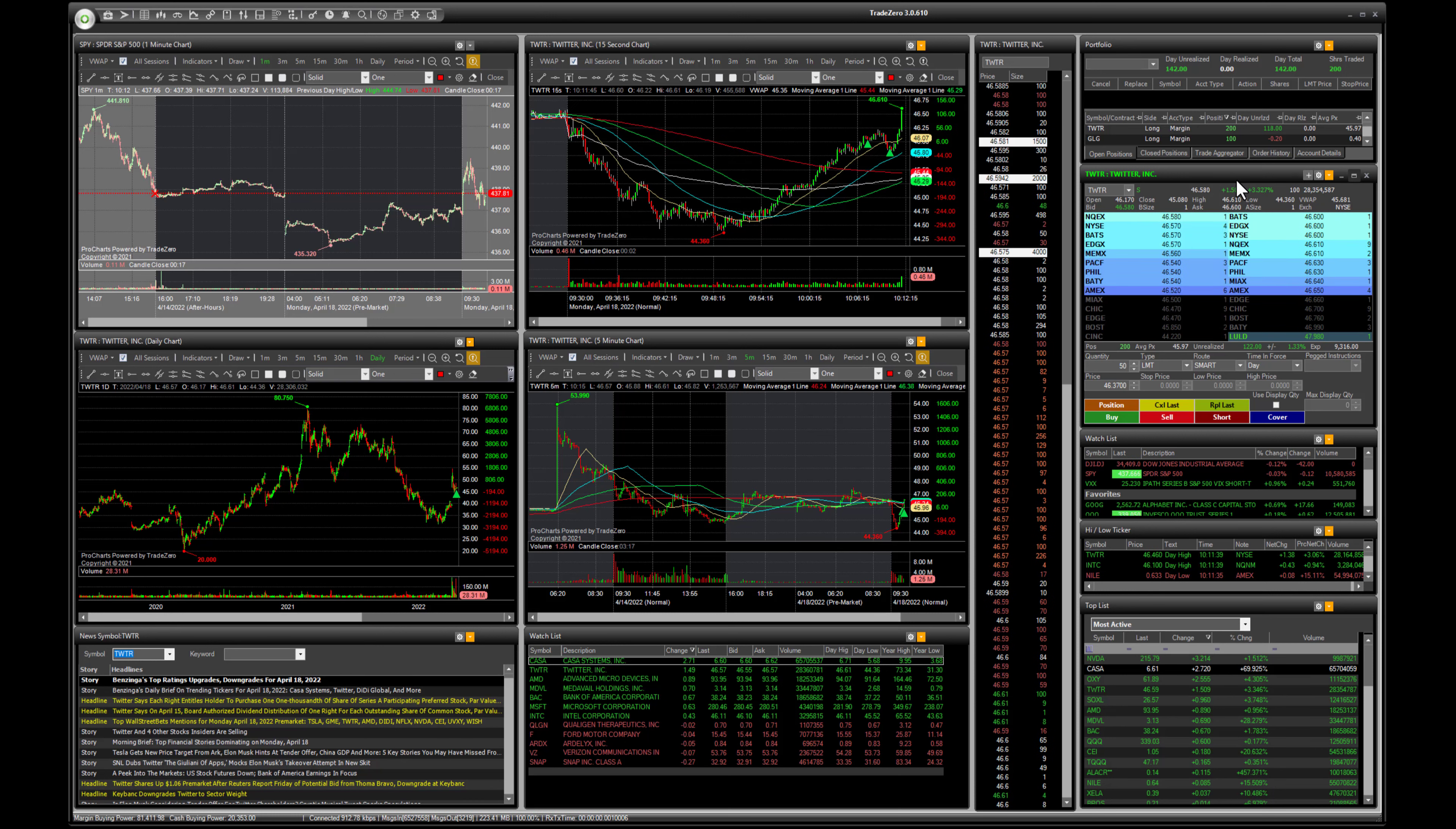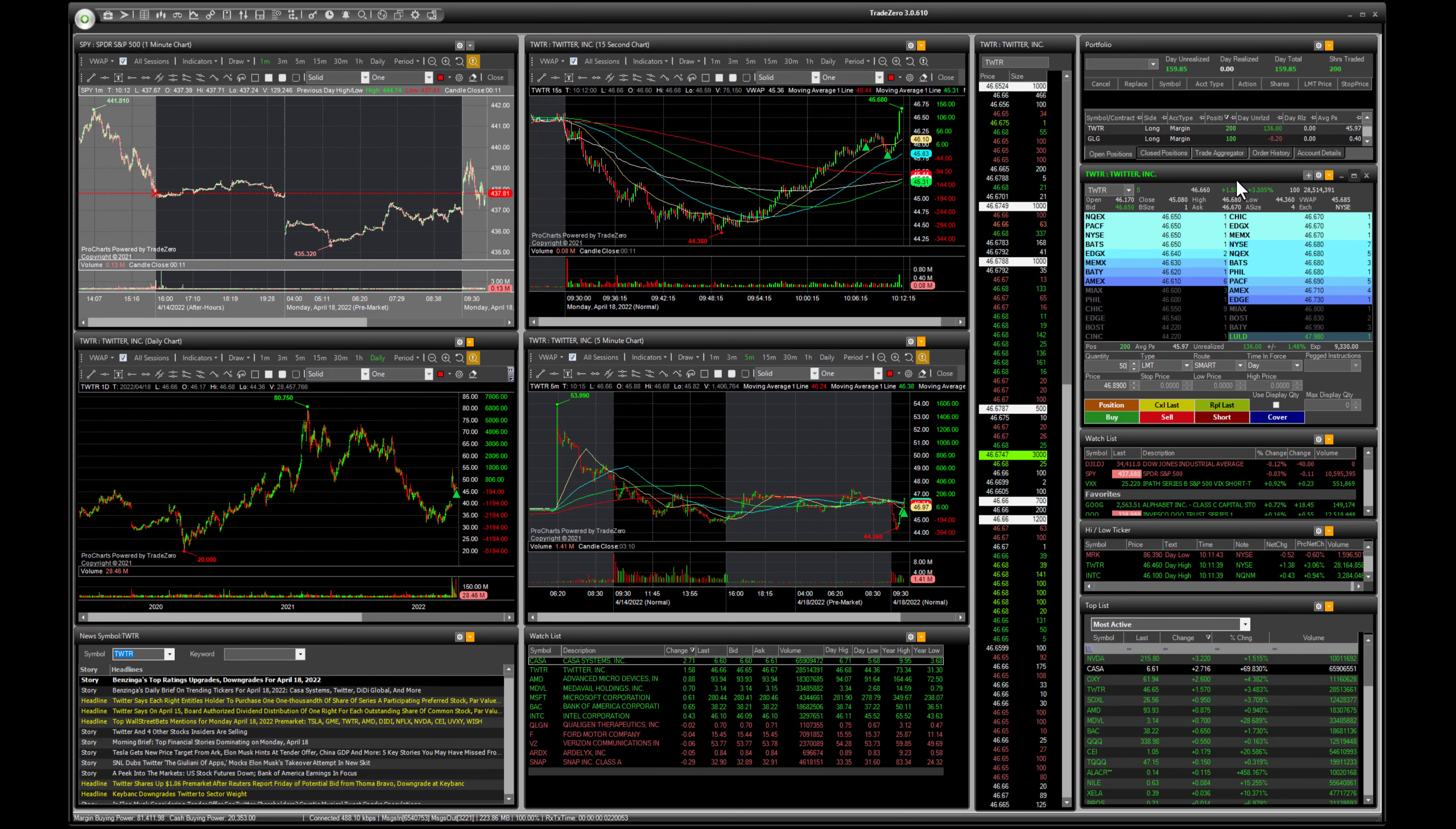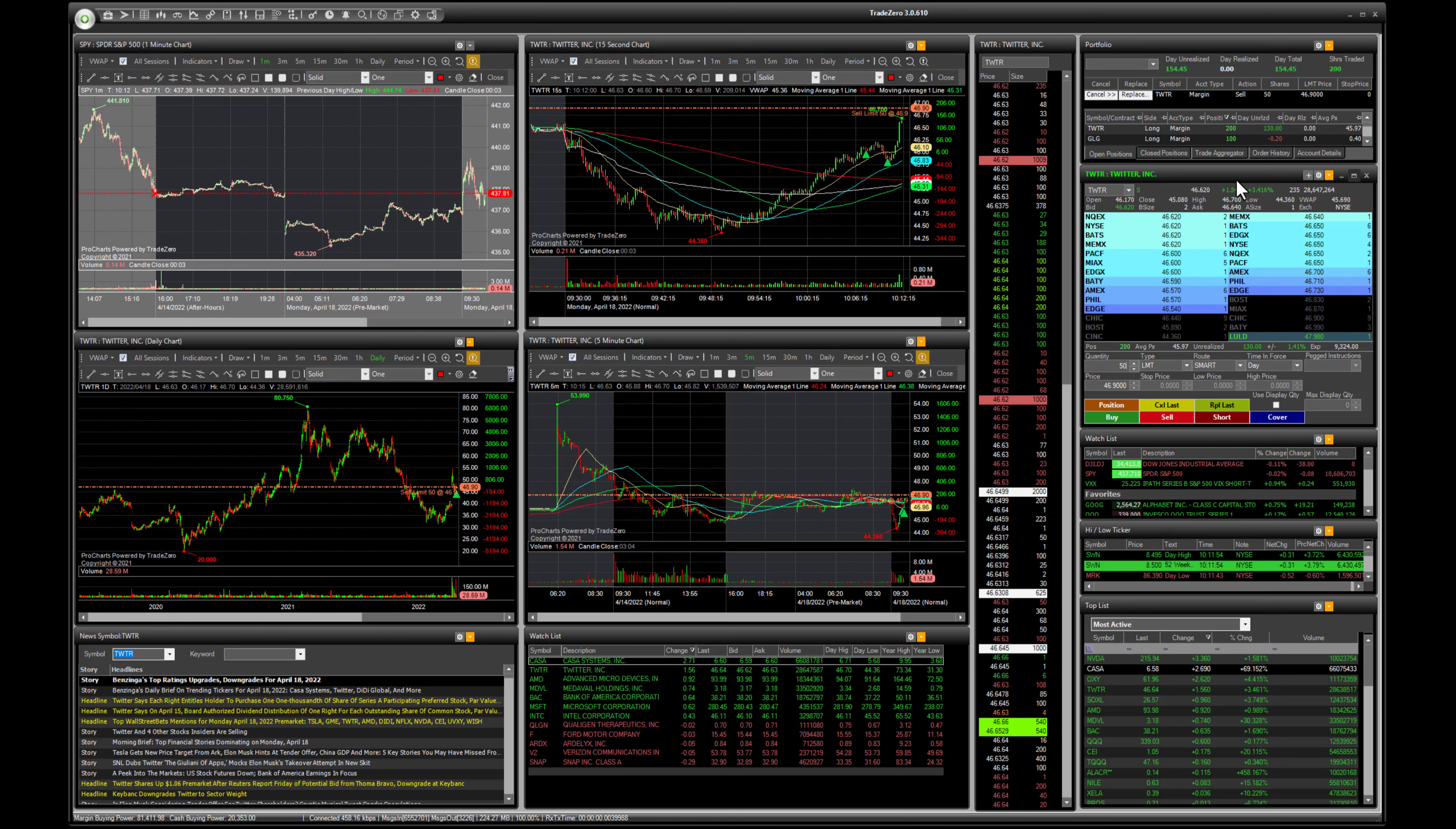The price is moving higher now, so now I'm going to adjust the price here to $46.90. Now you can see that's our order for 50 shares above the market here.